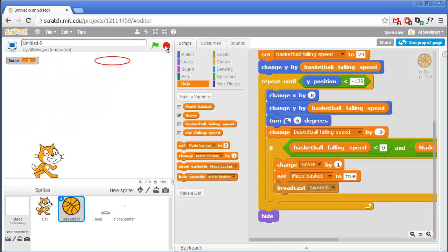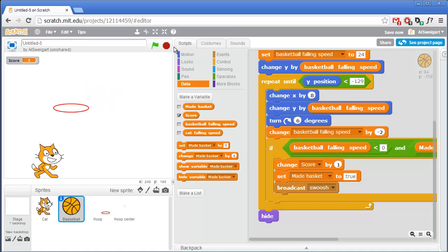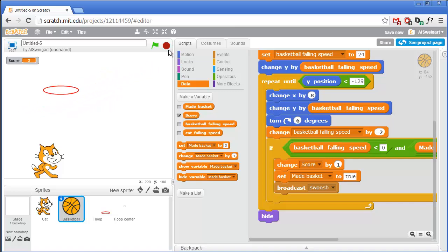I hope you found this screencast to be helpful. You can find more screencasts at inventwithscratch.com. I'm Al Swigert — thanks for watching.